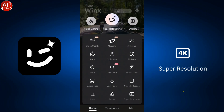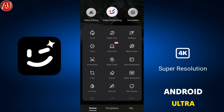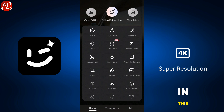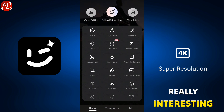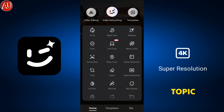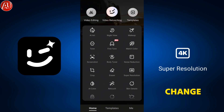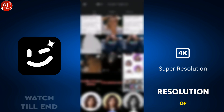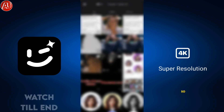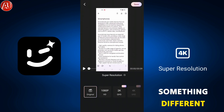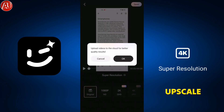Hey guys, I'm Hamza from Android Ultra. I hope you're well. Back with a really interesting topic: how to increase or change the resolution of a video. Resolution is something different from upscaling or video enhancement.